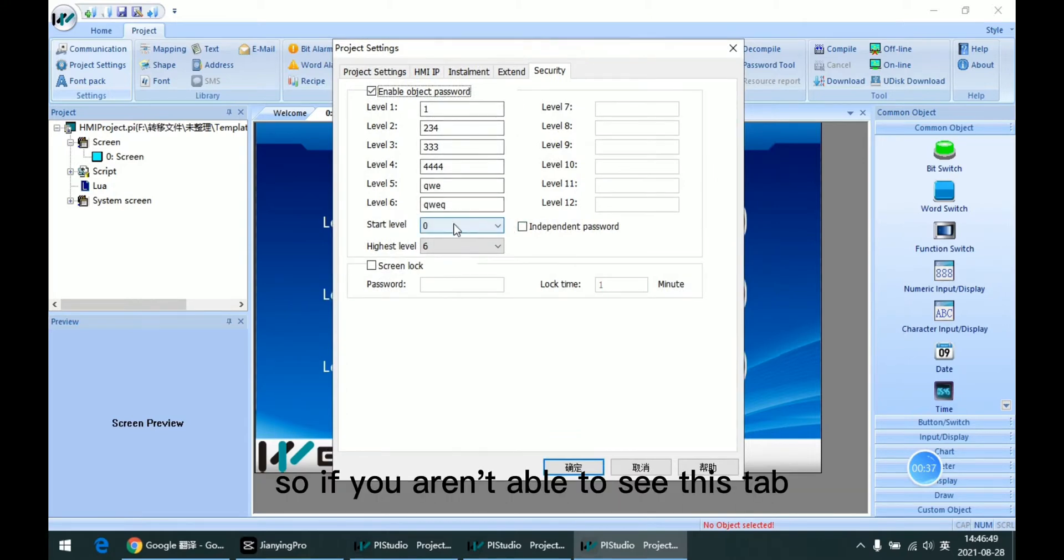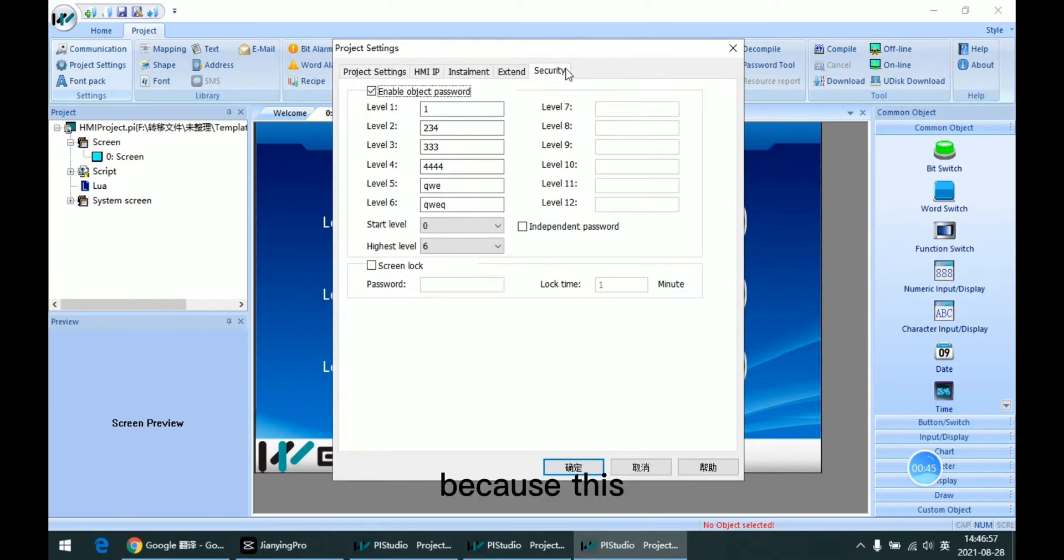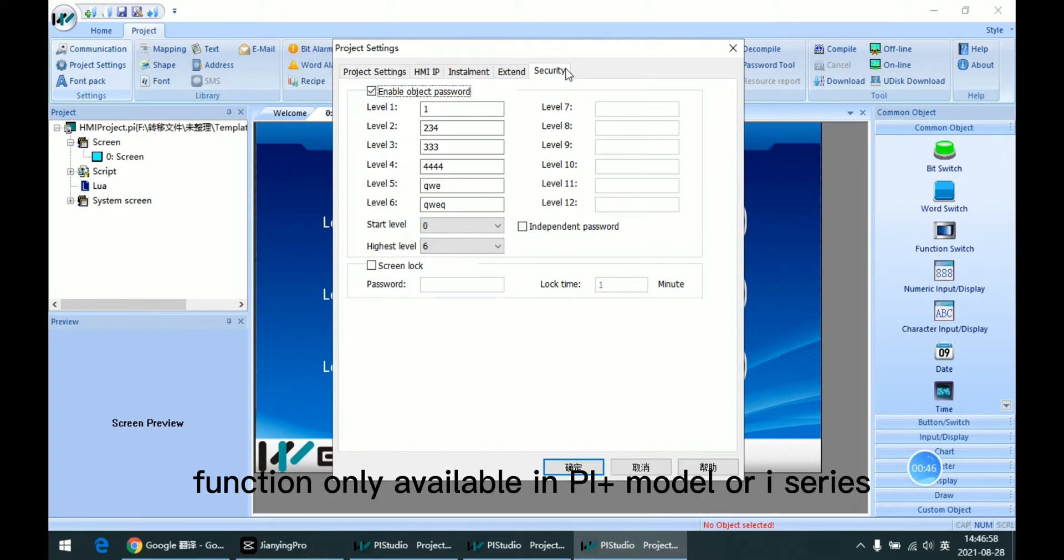If you aren't able to see this tab, it means you selected the wrong model, because this function is only available in PI Plus Model or I Series.